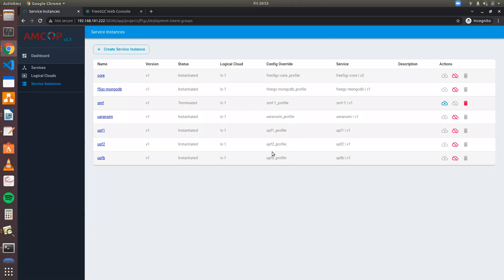This demo is regarding free5GC deployment with multiple UPFs, where we can send the traffic from a given UE across multiple UPFs via UERANSIM. We will require the free5GC core including the control plane and UERANSIM, which is basically a simulated version of a RAN and subscriber.